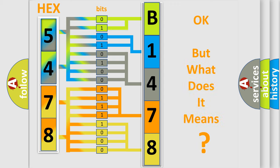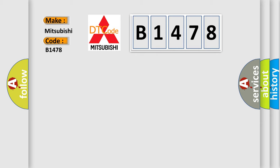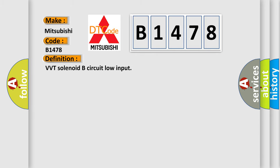The number itself does not make sense to us if we cannot assign information about what it actually expresses. So, what does the diagnostic trouble code B1478 interpret specifically for Mitsubishi car manufacturers?